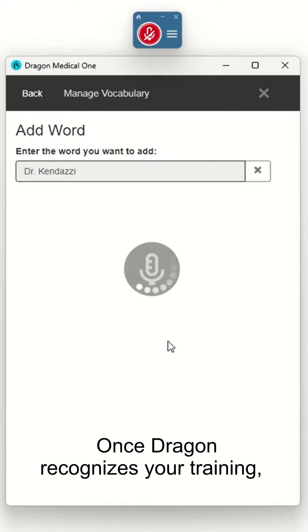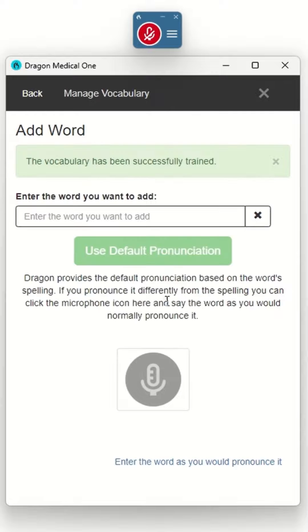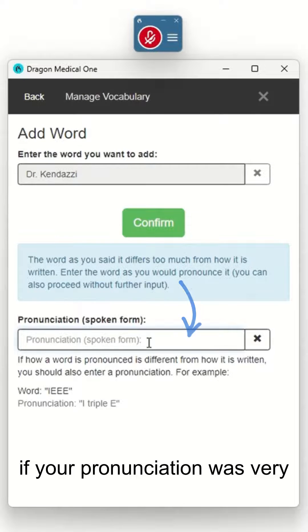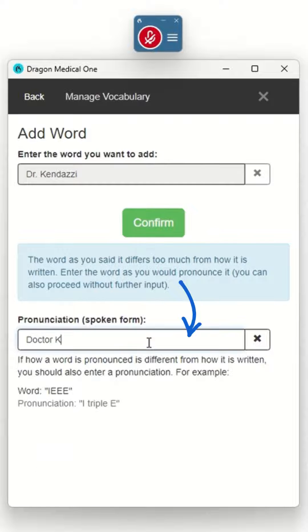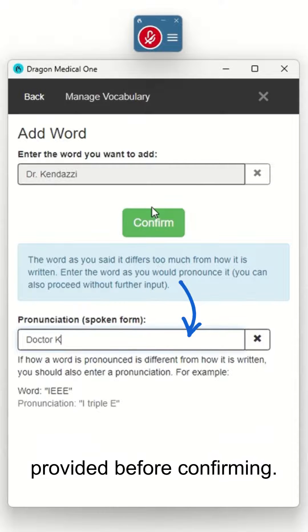Once Dragon recognizes your training, you'll get a confirmation message. You may get a blue message if your pronunciation was very different from the spelling — just add the pronunciation in the field provided before confirming.